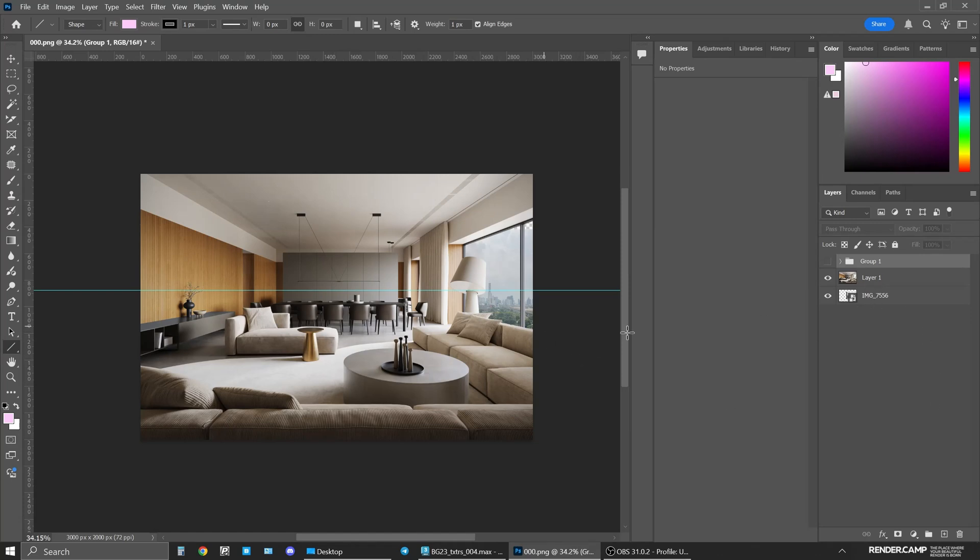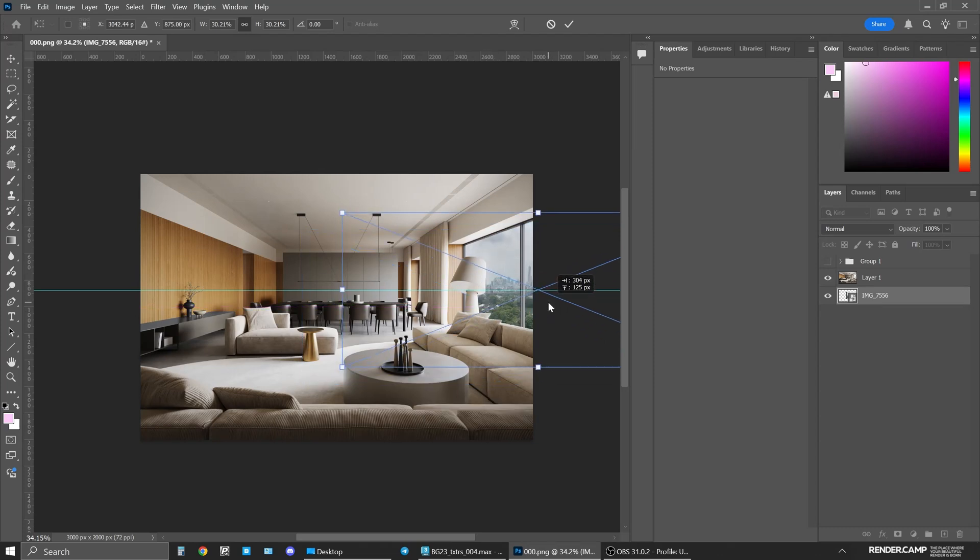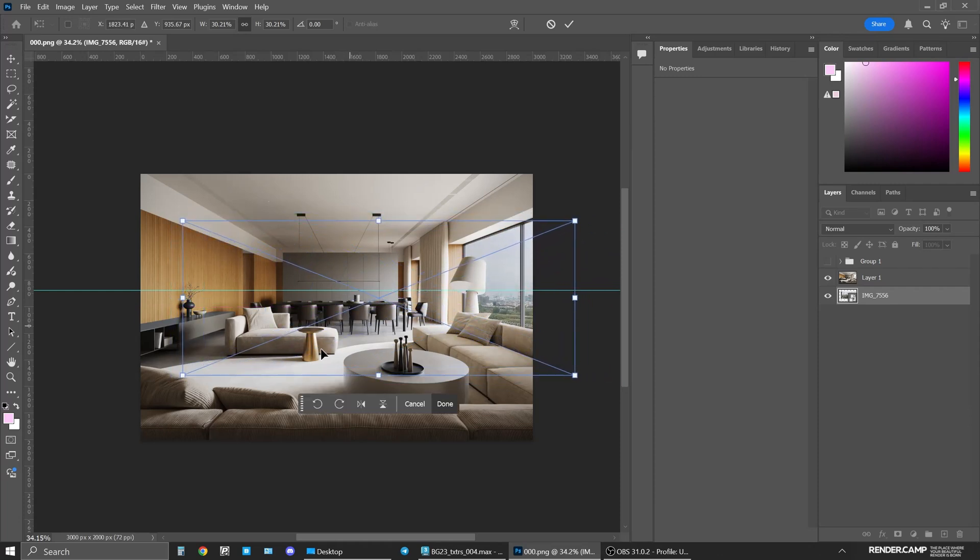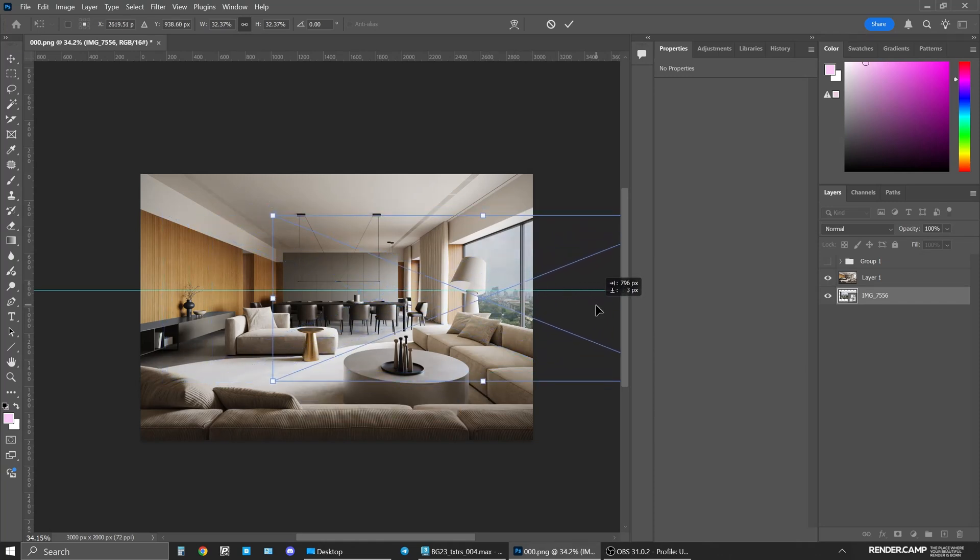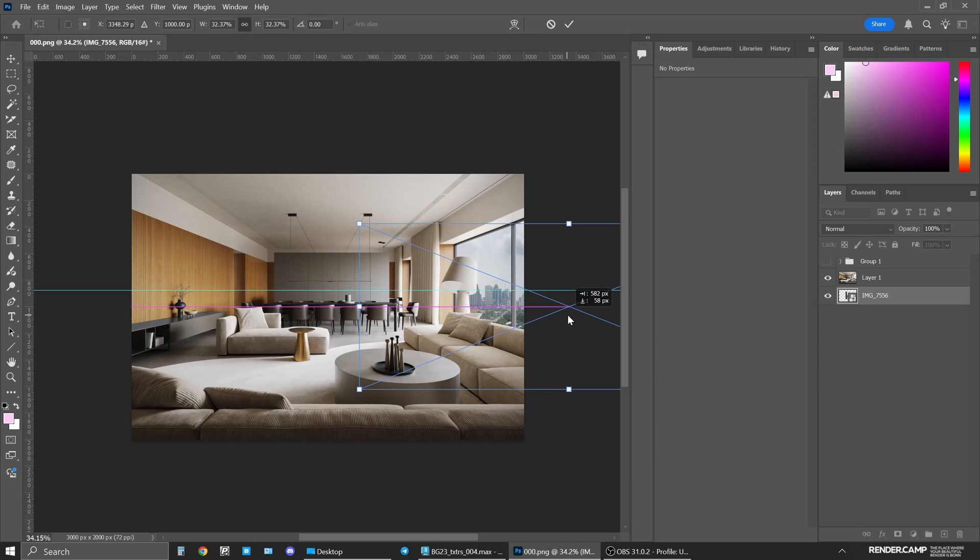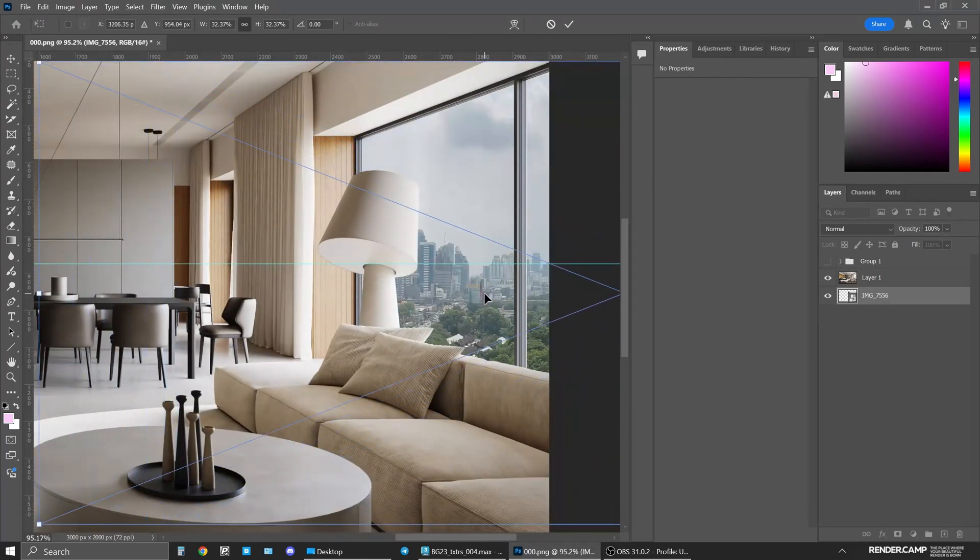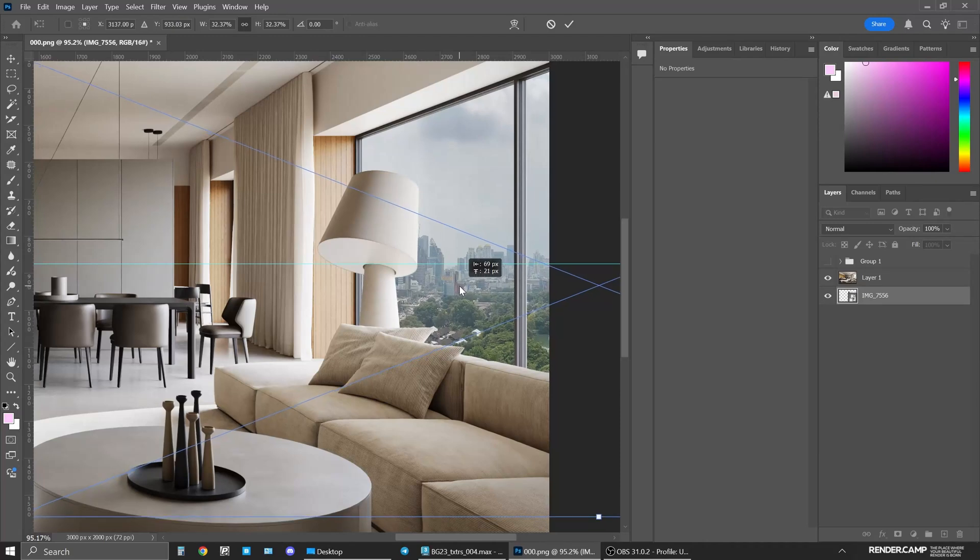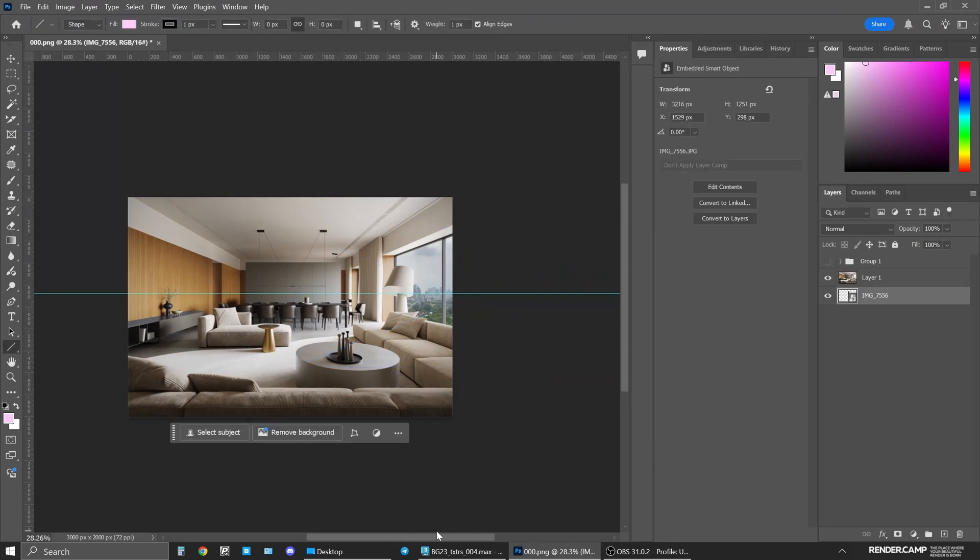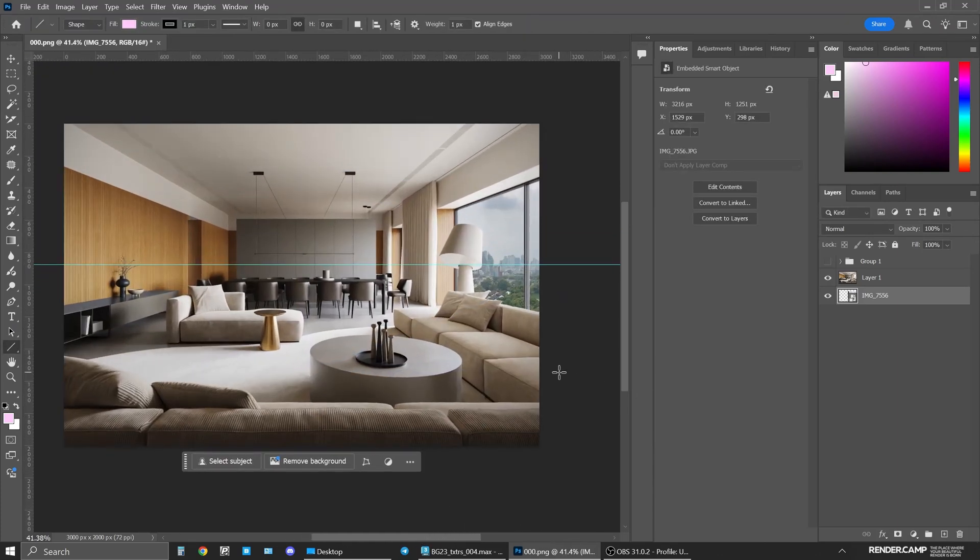Then what you can do, you go back to your background, you Ctrl T, just transform it and you move your, let's find something better, maybe a little bigger. So you just need to match your horizontal line to your horizontal of your photo. After you've found that horizontal line, what's left to do?